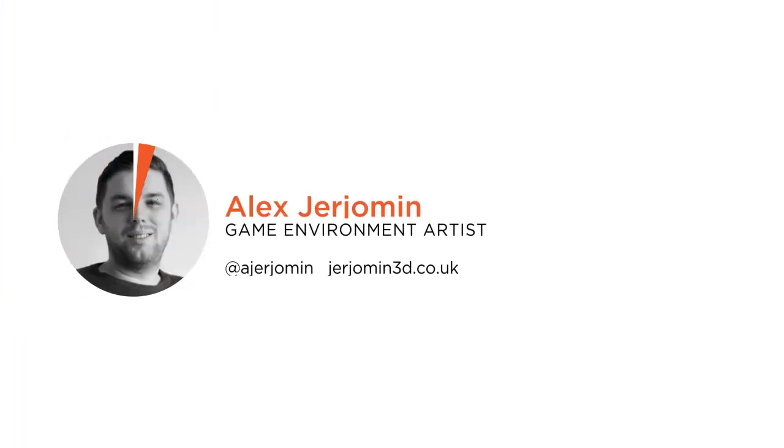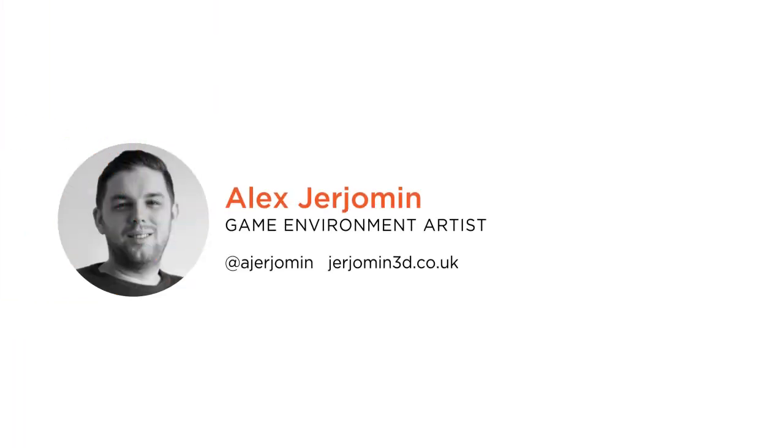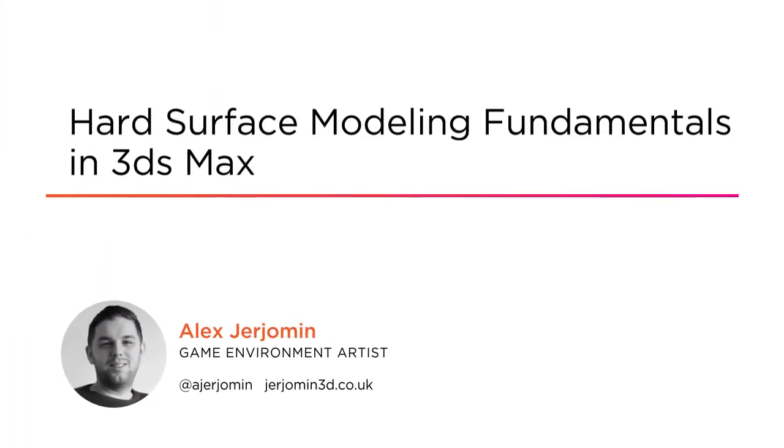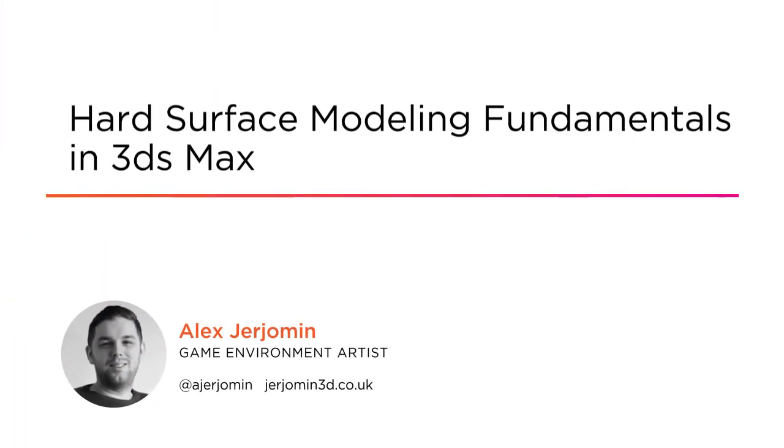Hi everyone, my name is Alex Jajaman and welcome to my course Hard Surface Modeling Fundamentals. I'm an environment artist and I have worked in studios like Microsoft Rare and Lionhead.